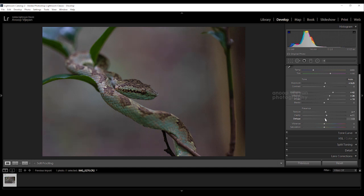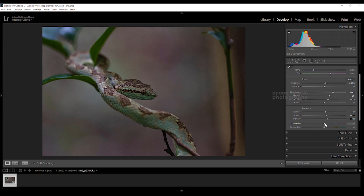I'm increasing my clarity by 9 and reducing haze. Any foggy kind of things will be removed from this image. Because it's a rainy day, obviously inside the forest there will be some haze, so I'm reducing that.